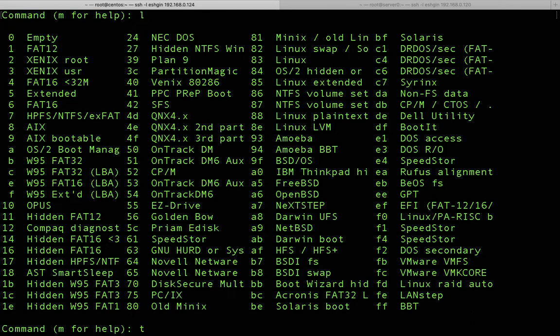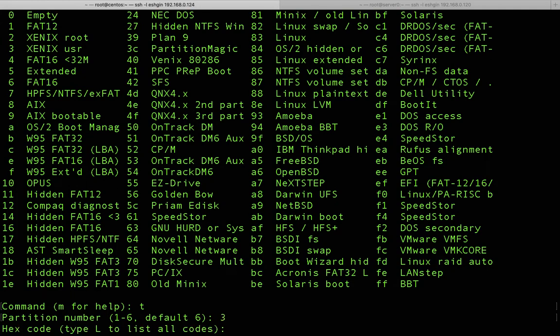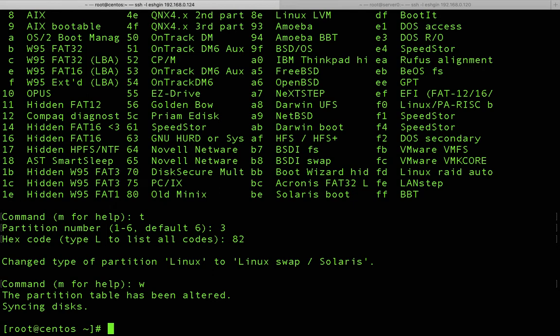After pressing 't' and Enter to change the partition type, it asks for the partition number — since we're using sdb3, enter '3'. Then it asks for the hex code: we enter '82' for Linux swap. After pressing Enter, the type is changed. Then type 'w' and press Enter to write all changes to disk.